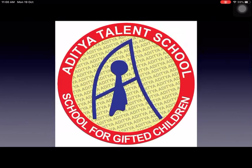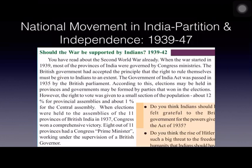Today we are going to start the history lesson: National Movement in India – Partition and Independence between 1939 to 1947. In this lesson we are going to learn about the final phase of national movement in India and the circumstances that led to the partition of India, as well as the after effects of partition. The Second World War started in 1939 and ended in 1945.